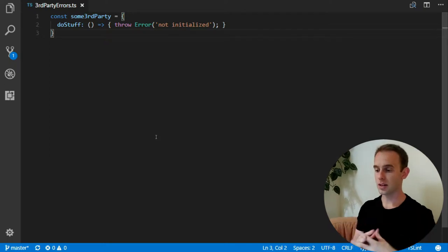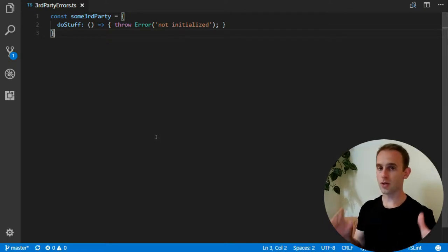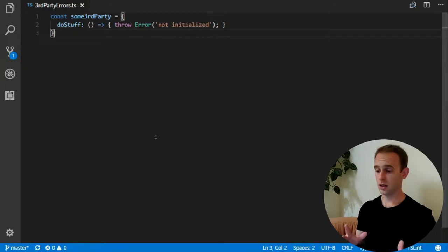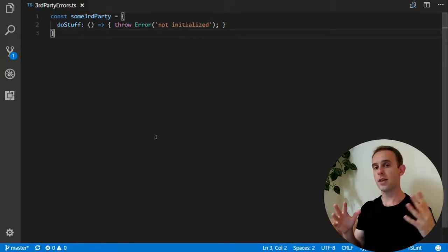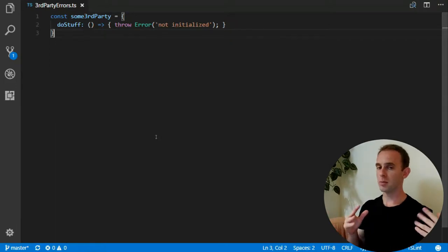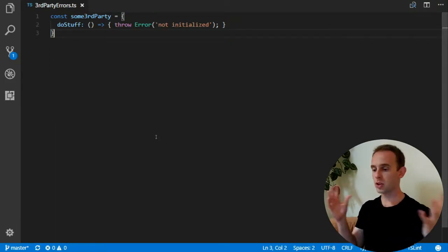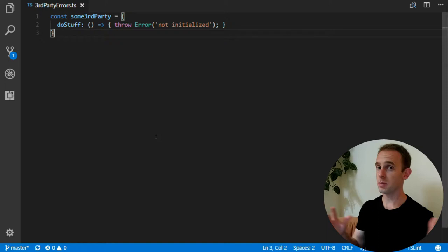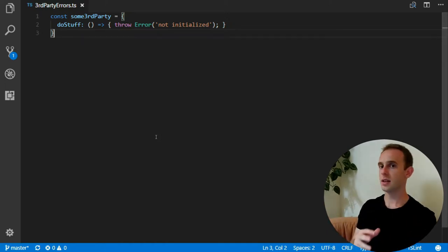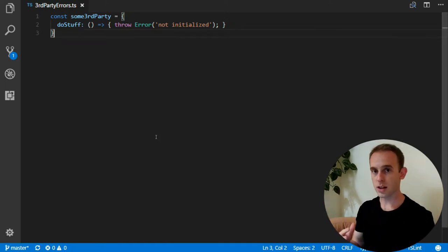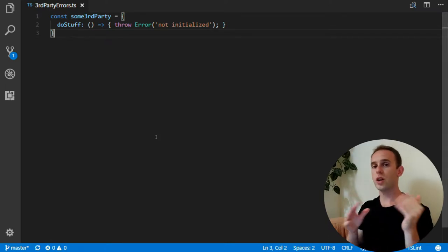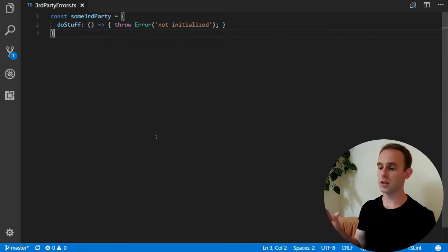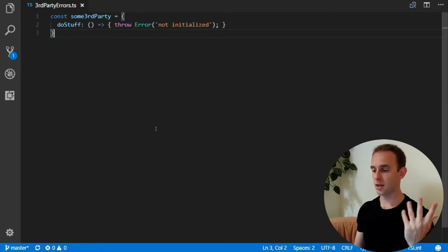So what this third party does, it's actually quite mean. It always throws an error, not initialized, and it does it when the library was not initialized. I'm not gonna write this logic, you can imagine that it has some kind of initialized method that when you call it, it initializes the third party and if you don't call it and you try to use it, it throws you an error. So what's the problem with this third party?